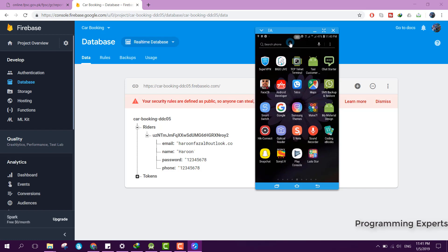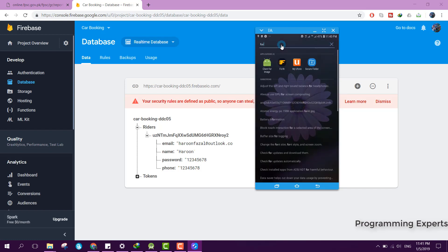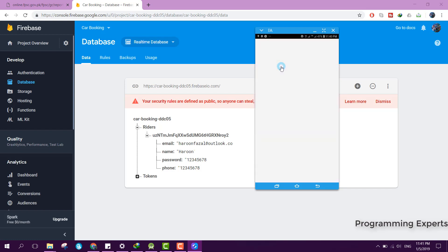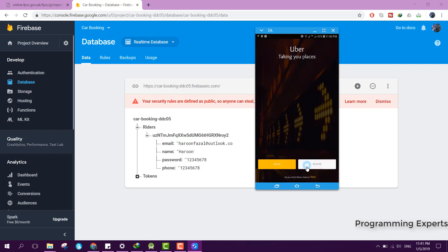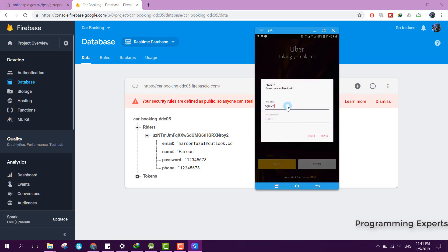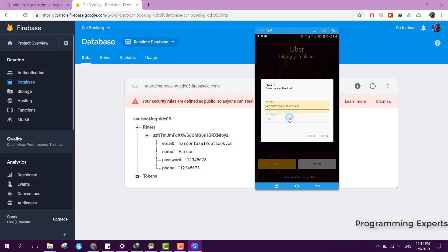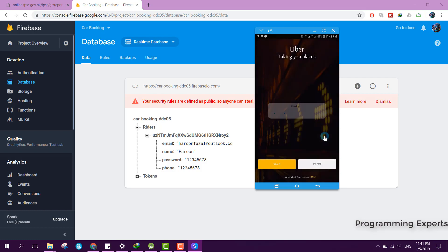Let me open the app again — we will need to sign in again. I enter my credentials and click Sign In.